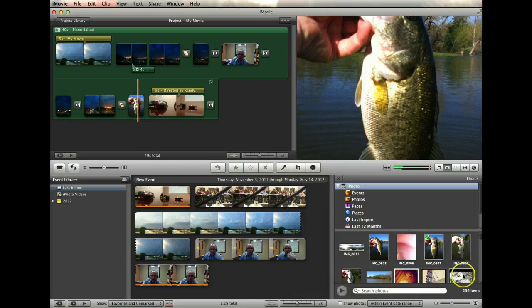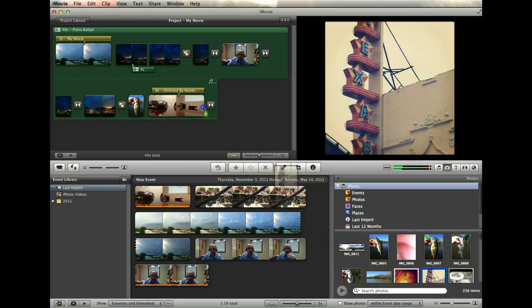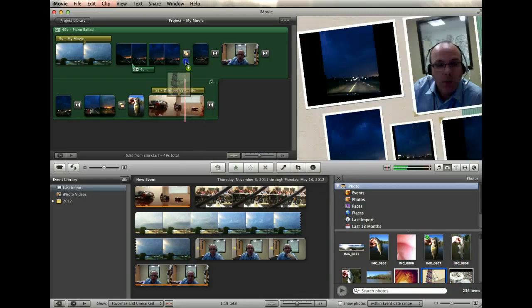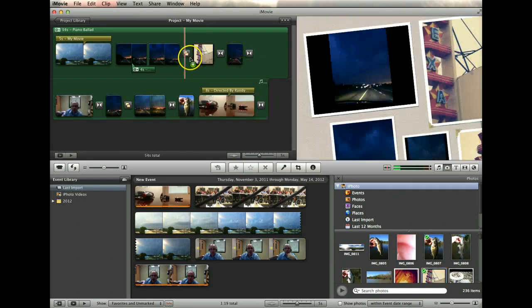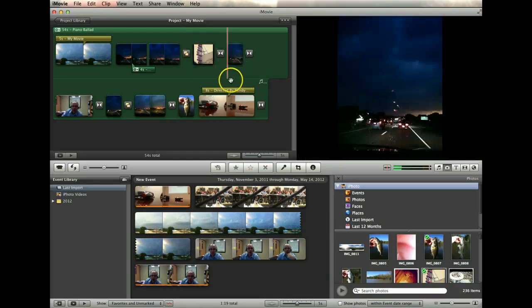And I can do that as many times as I want. Take this picture of the Texas Theater and drop it in there. And so on.